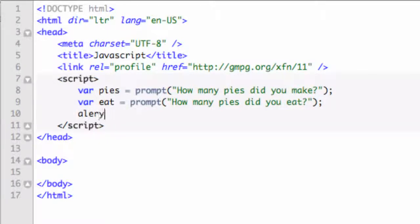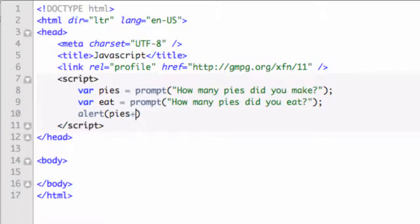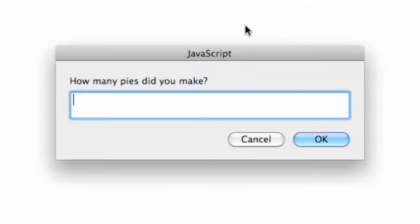Alert. And then we will say, let's perform some math. Pies plus eat. And so assuming they've entered variables, we're going to get something back here. So let's go ahead and refresh the page.